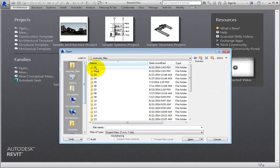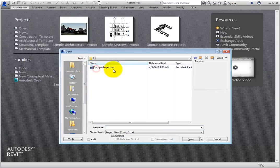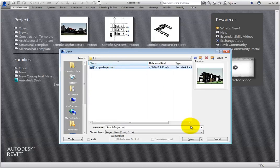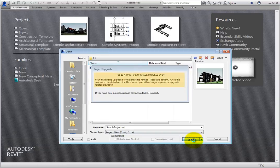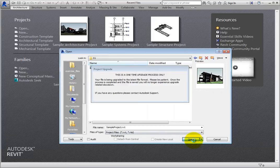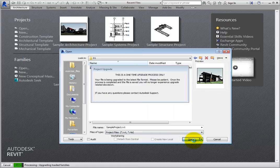Note that when you open a project that was created in an older version of Revit, you will see a dialog telling you that Revit has to upgrade the file to the latest file format. Depending on the size of the file, this can take some time. Once you save a project in a new version of Revit, you will no longer see this message.